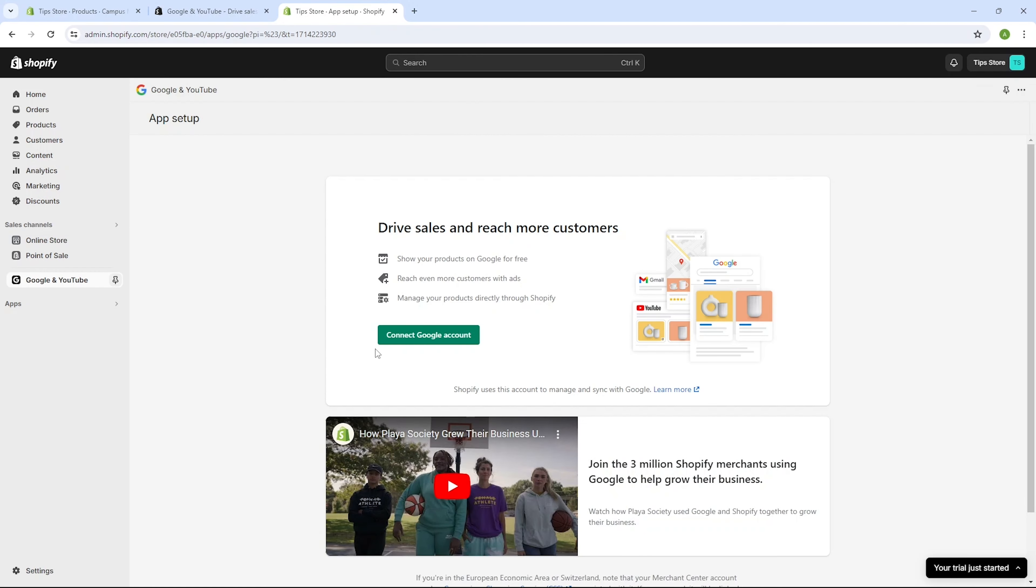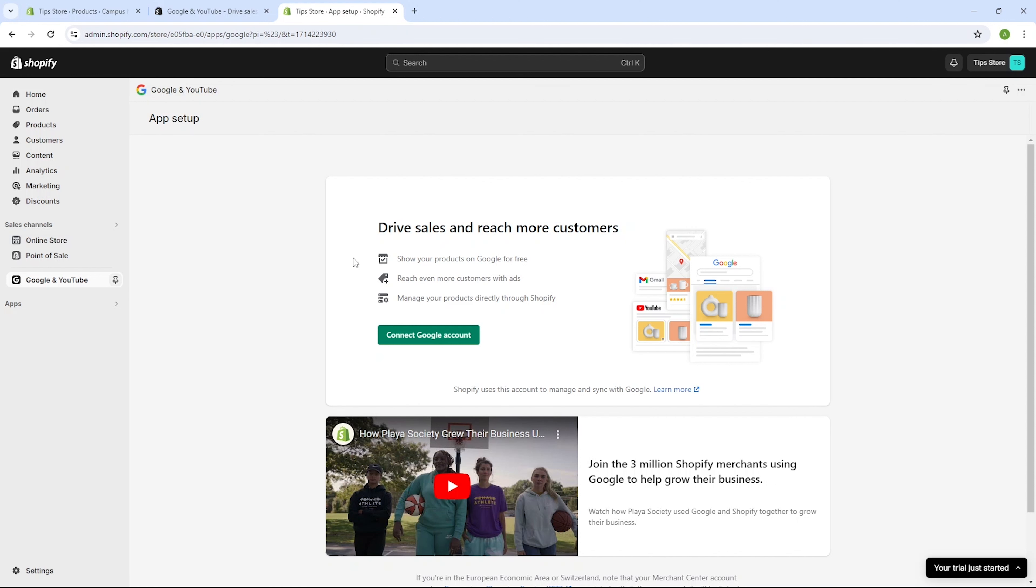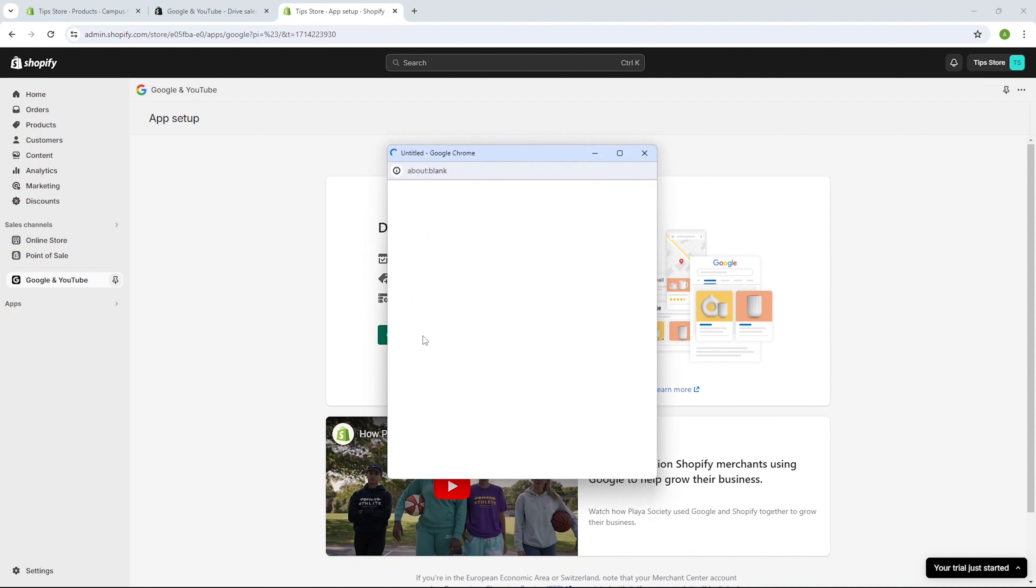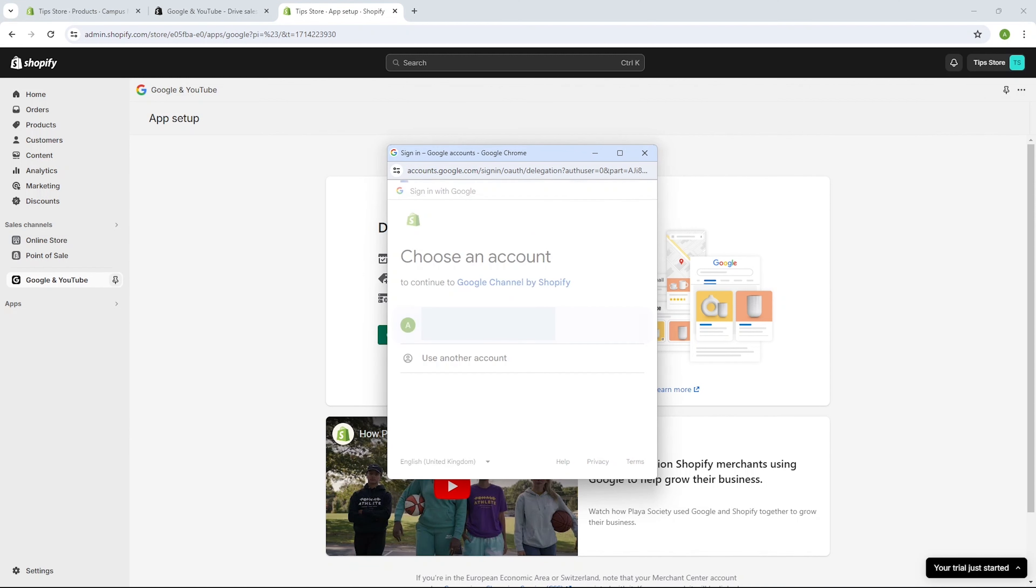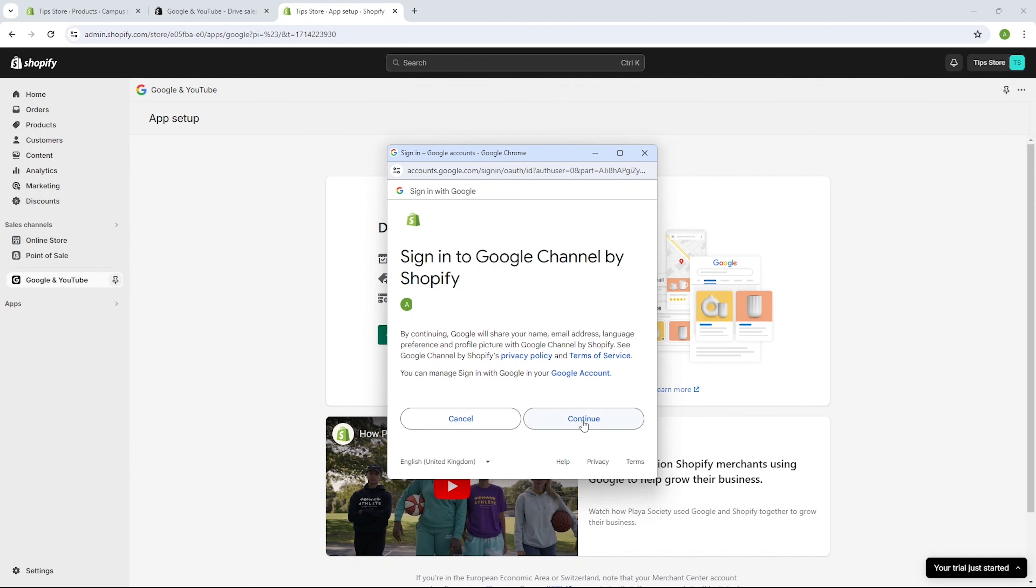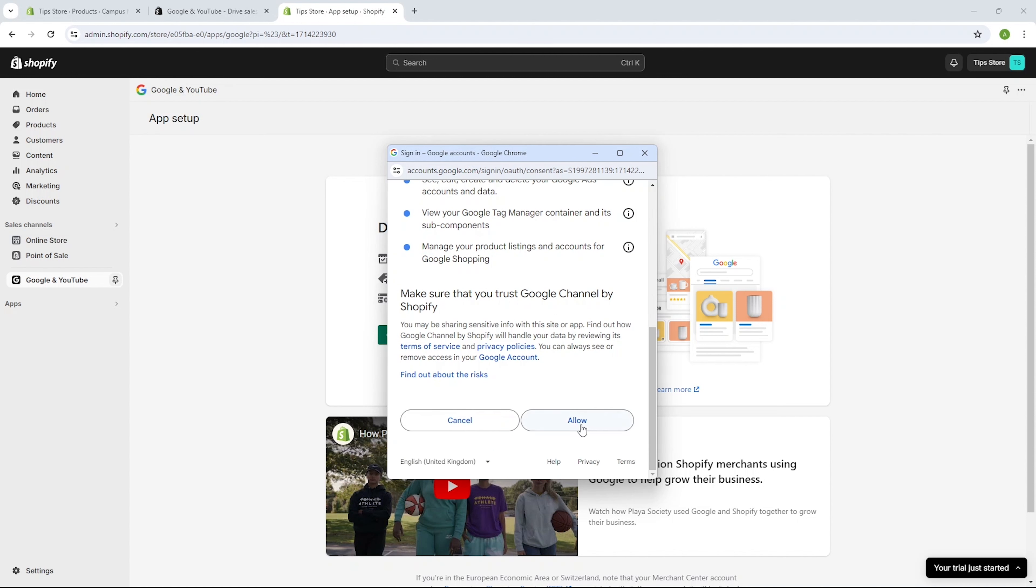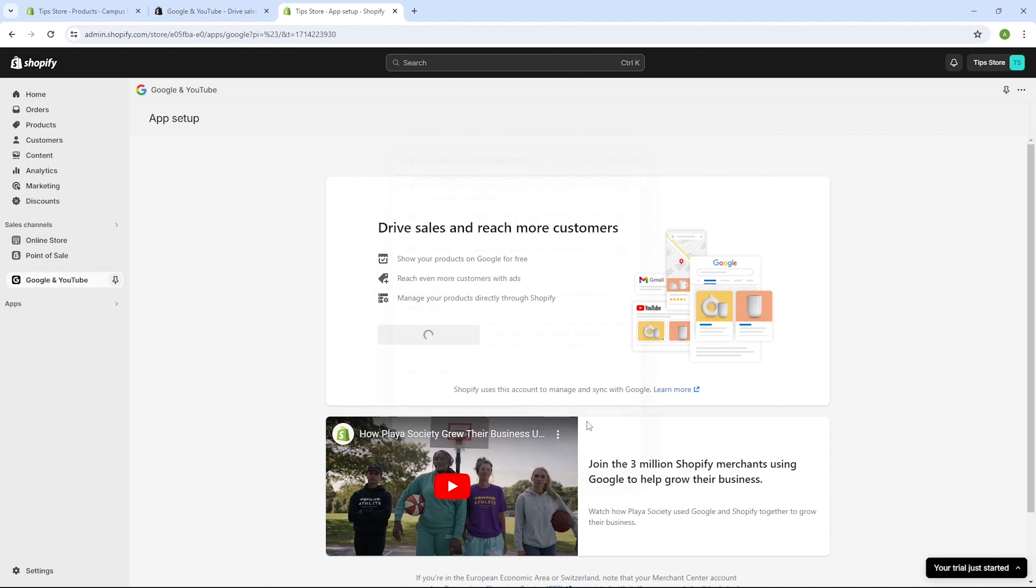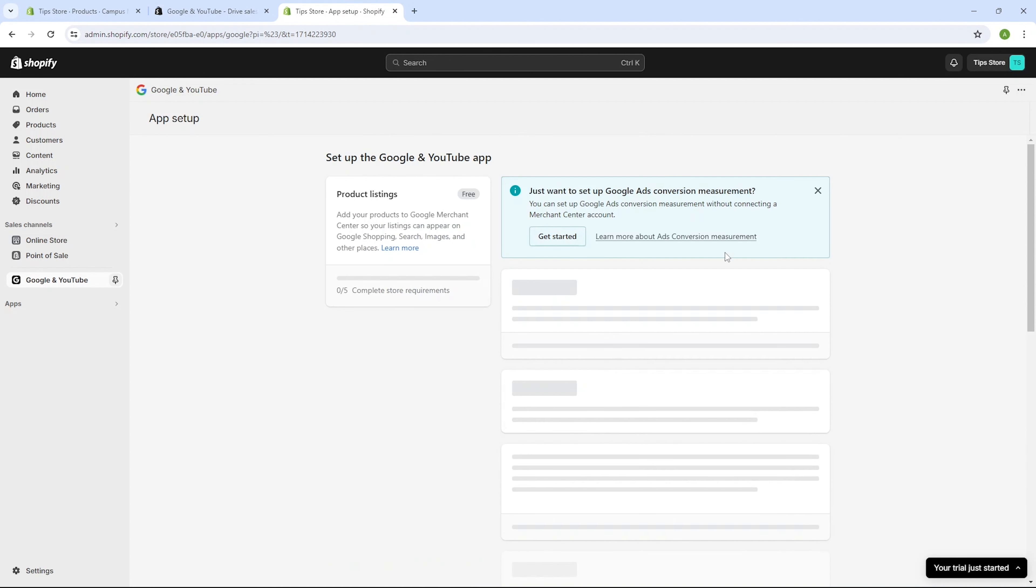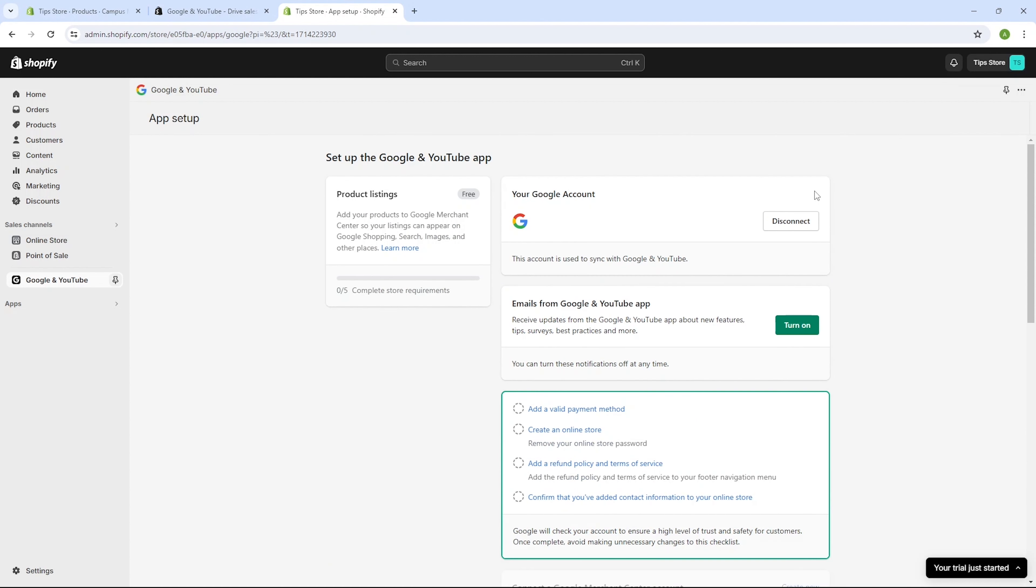Now this application is designed to boost your sales and expand your customer reach. By connecting your Google account, it will help you add all the necessary elements into your Google account for optimal performance. What you need to do is just click on the connect account button. Then choose your Google account. Then press continue. And finally click on allow. And there you have it. You'll see a confirmation stating that this account is now synced with Google and YouTube.